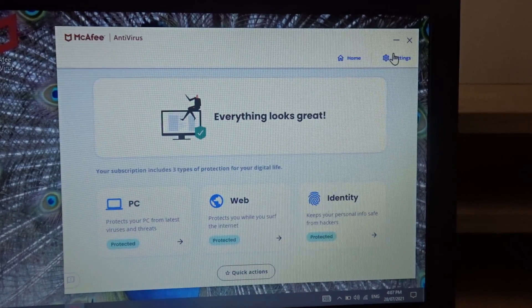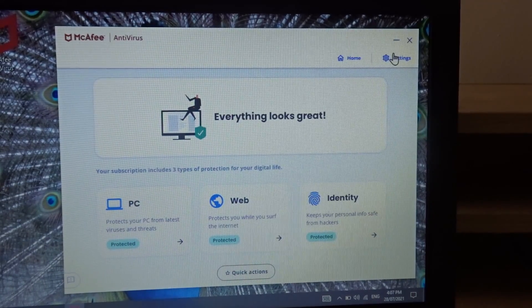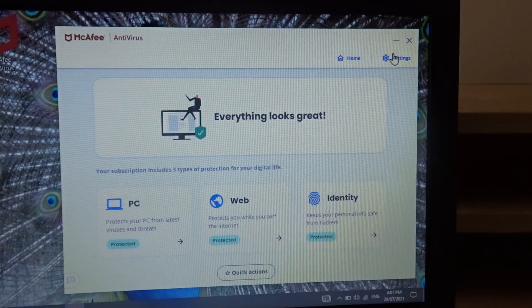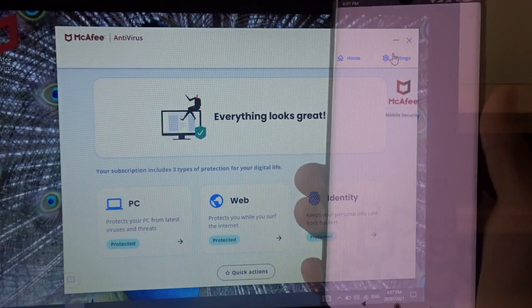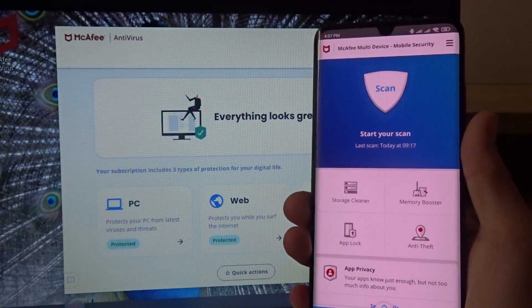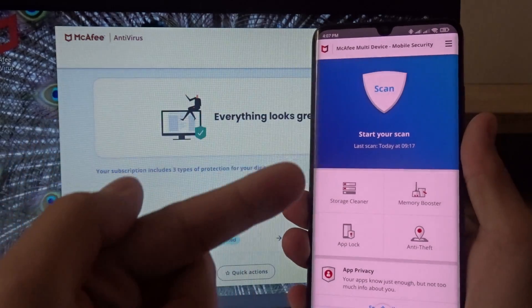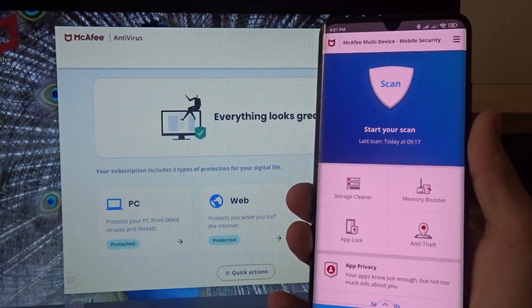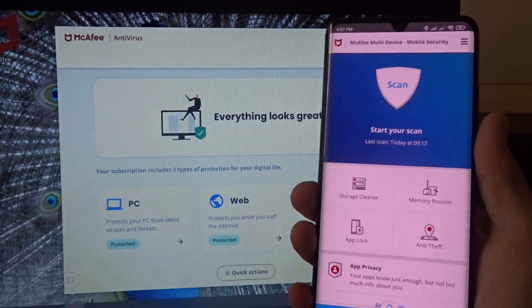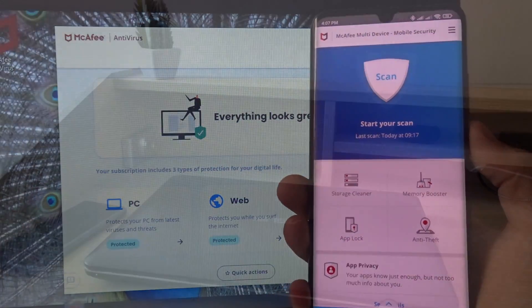Now you can also use McAfee on your mobile devices if you have the multi-device subscription. So you can also check out the tutorial on how to set it up on your phone or tablet. I'll leave the link for that tutorial in the description.